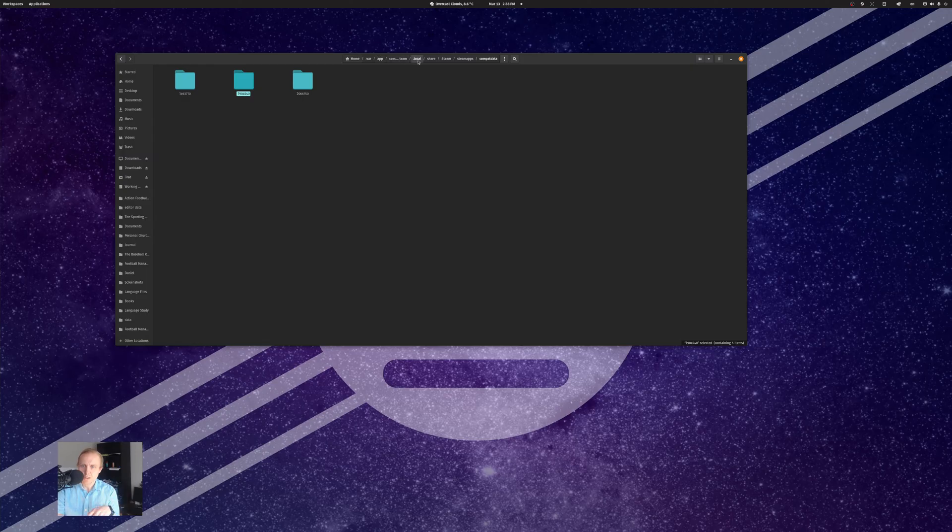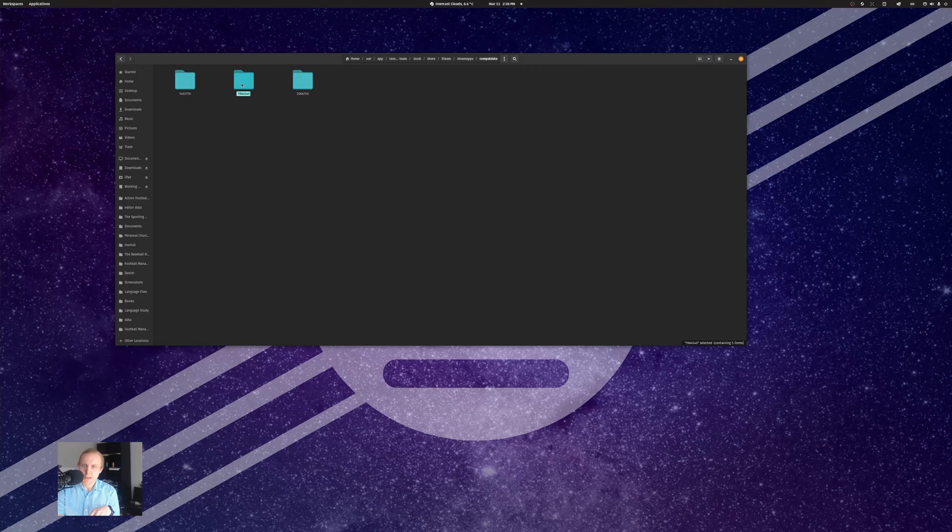I have to go into the .local, then share, Steam, Steam apps, compat data, and then we have to go to this one folder here, PFX, and then drive C.